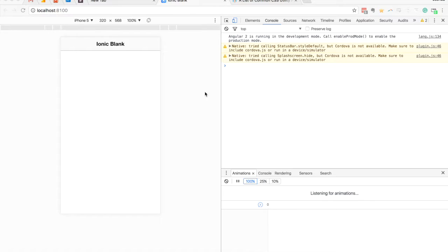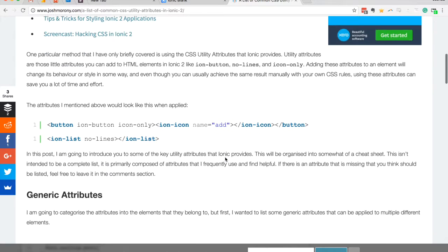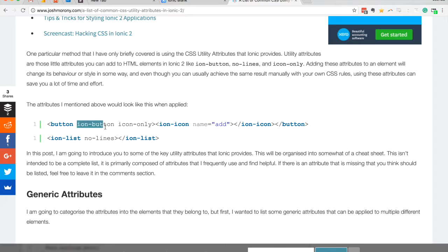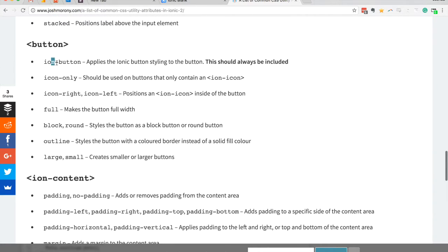What I'm going to show you in this tutorial is how to tie some dynamic data to that class or attribute. I've already got a blank application set up and we're going to do something really simple — we're going to work with a button to apply different things to it. You may have seen a blog post I put out on CSS utility attributes in Ionic 2. These are attributes that Ionic provides to help style your elements. For example, adding the ion-button attribute applies Ionic button styling, and icon-only styles a button that only uses an icon. Since the button element has so many attributes available, I'm going to use it as our example.